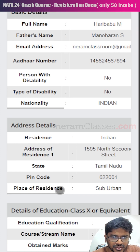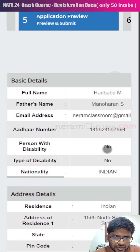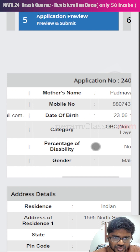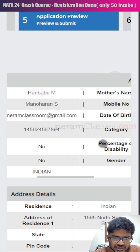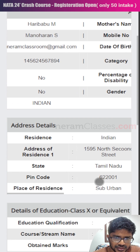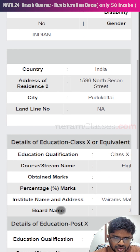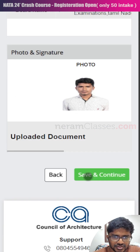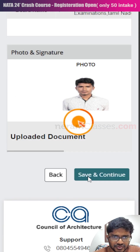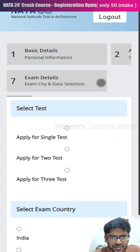We are now on the fifth step: preview of the application form. Check all the details provided here. The form is horizontally scrollable — swipe to see everything and verify all details are correct. If you find any errors, click back to make corrections. Once everything looks right, click save and continue.